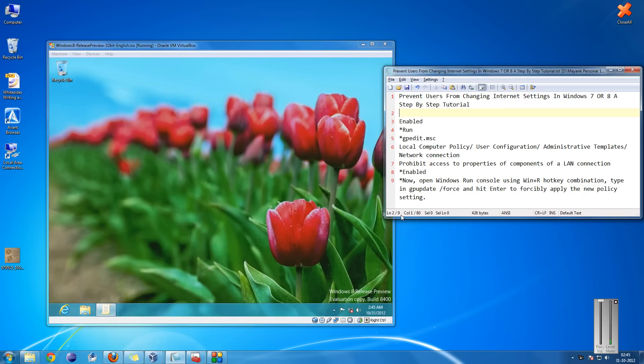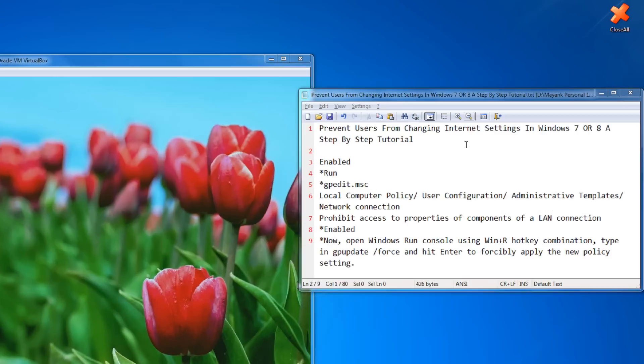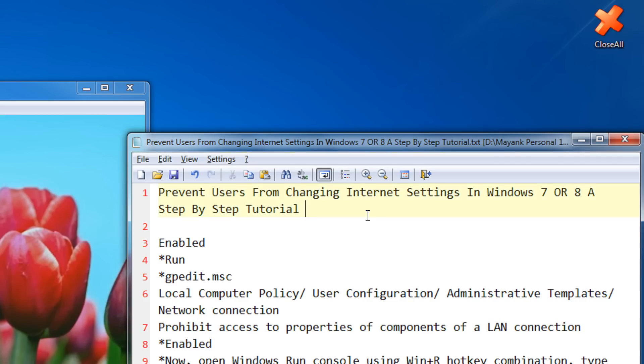Hi friends, welcome to another tutorial of EC video series. In this tutorial, I am going to show you how to prevent user from changing the internet settings in Windows 7 or 8, a step by step tutorial.